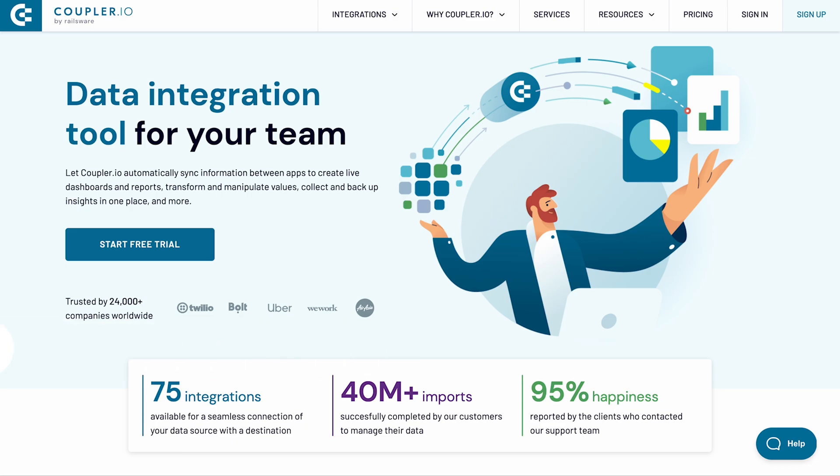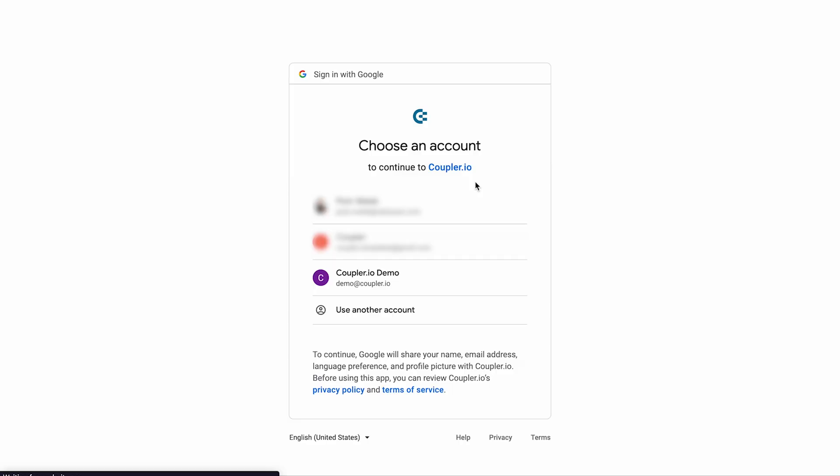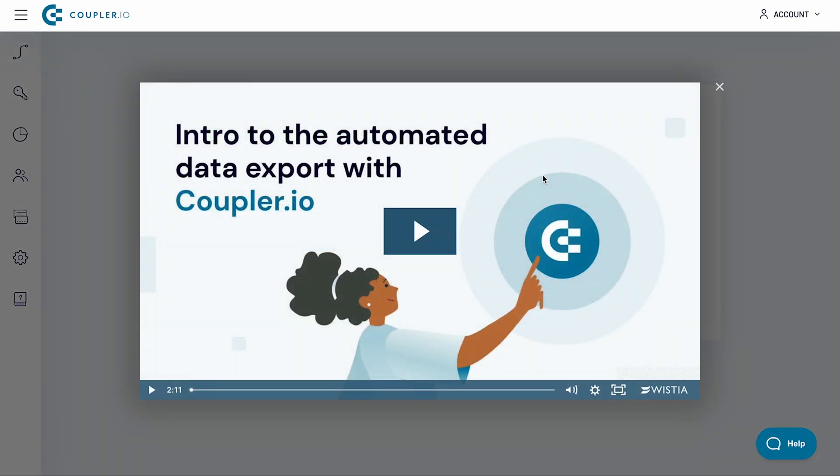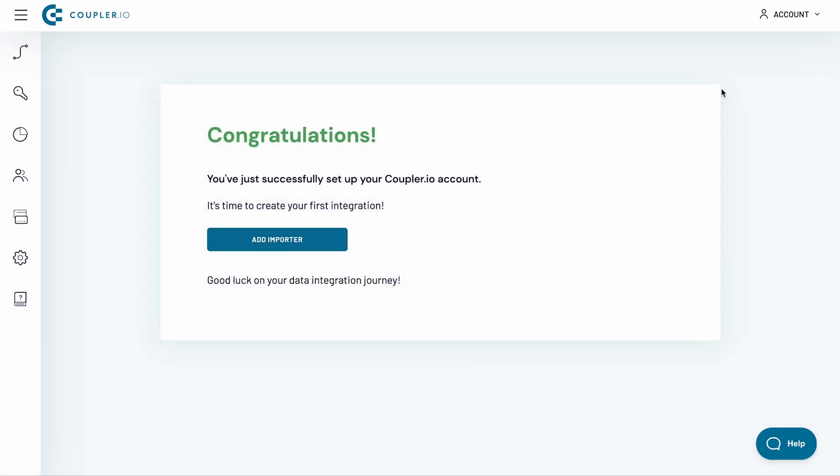If you haven't started with Coupler.io yet, sign up for a free trial account in just 3 clicks. If you already have an account, sign in now. I will now set up a CSV to Excel Importer.